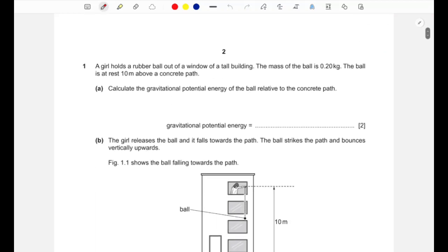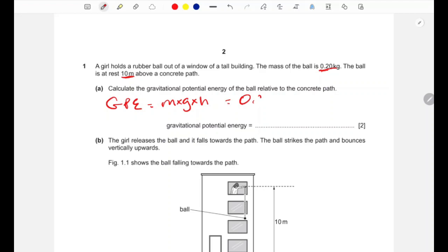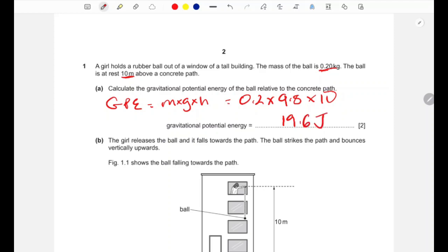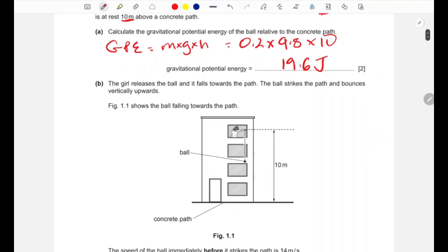Question one: a girl holds a rubber ball out of a window of a tall building. The mass of the ball is 0.2 kg and it is at rest 10 meters above a concrete path. Calculate the gravitational potential energy of the ball relative to the path. GPE = mass × gravity × height = 0.2 × 9.8 × 10 = 19.6 joules. Two marks.